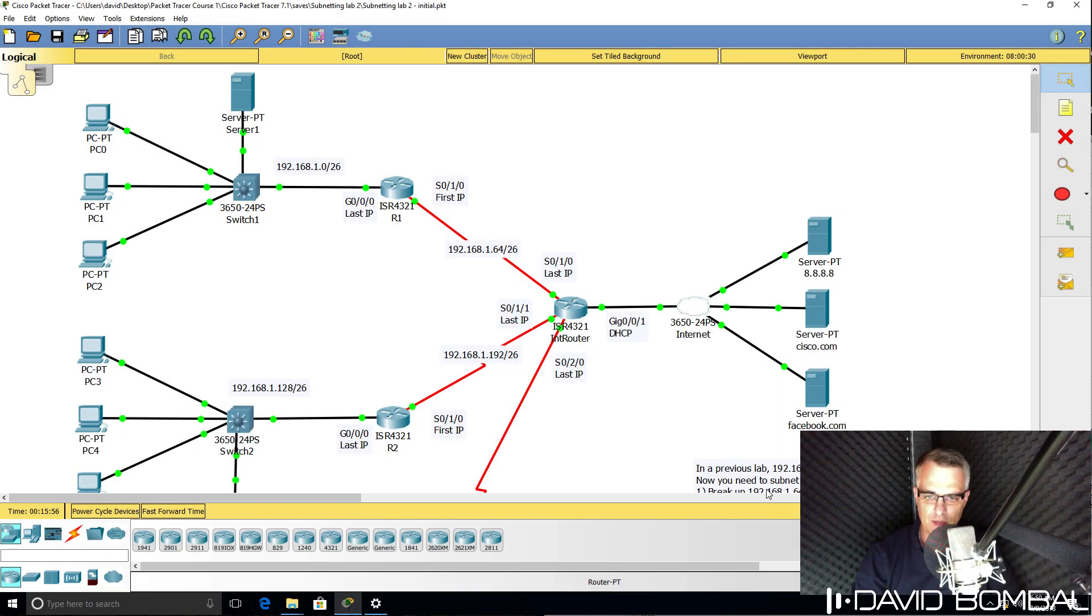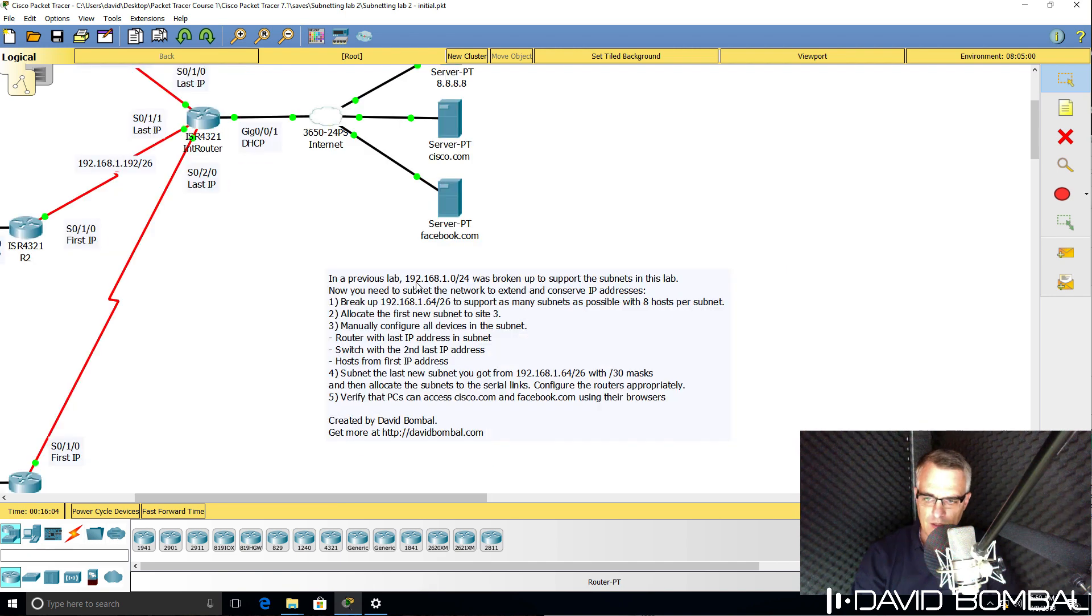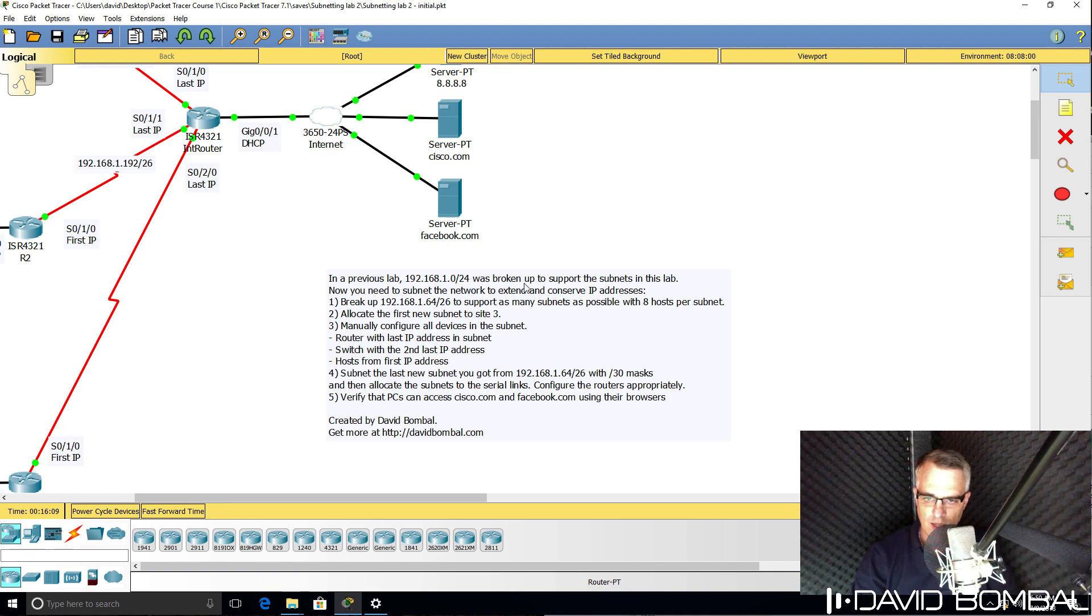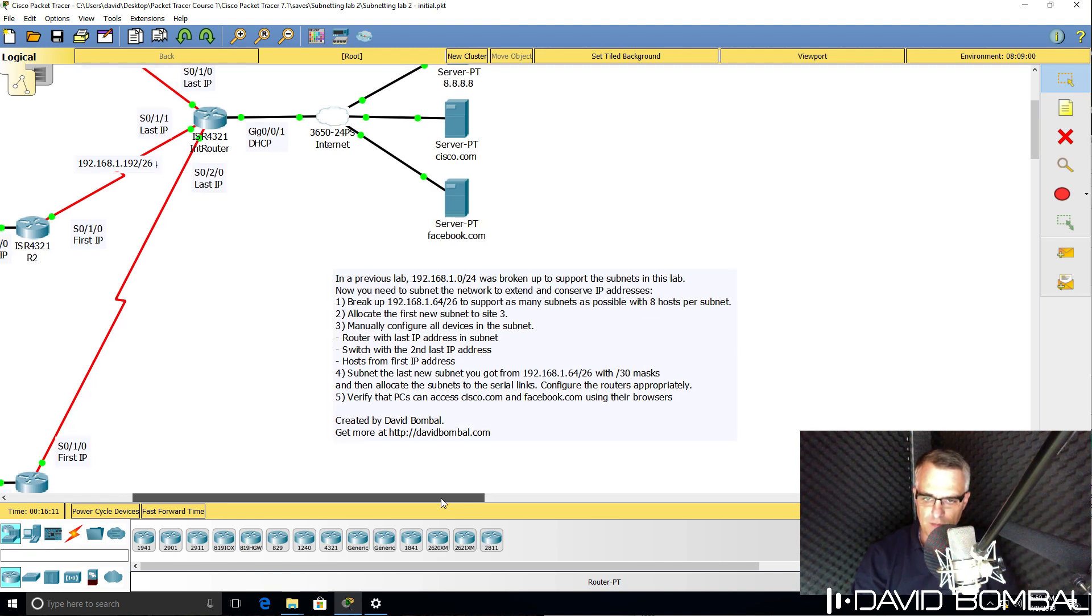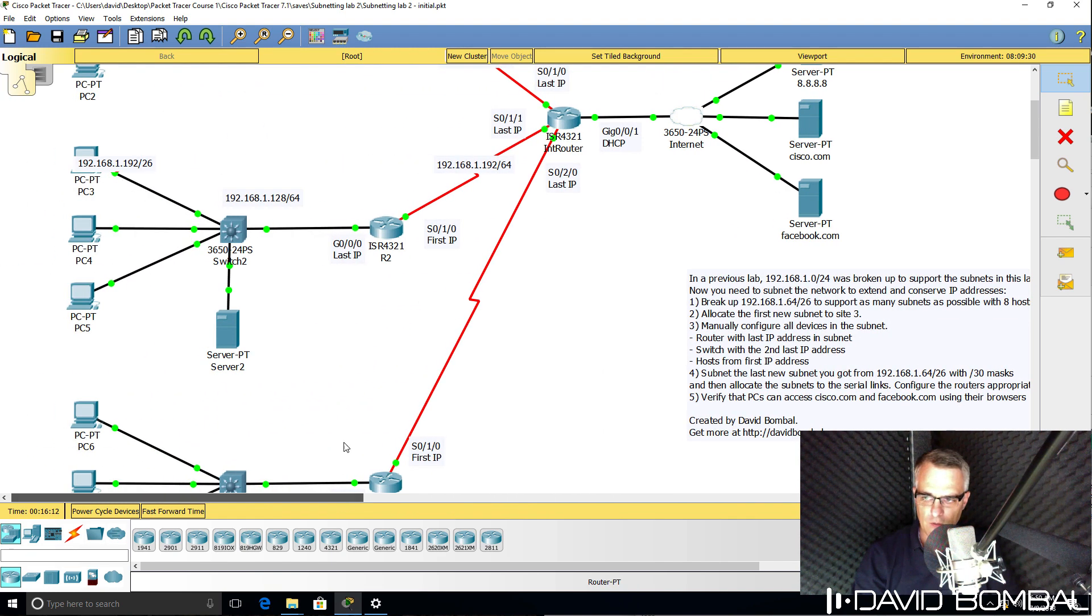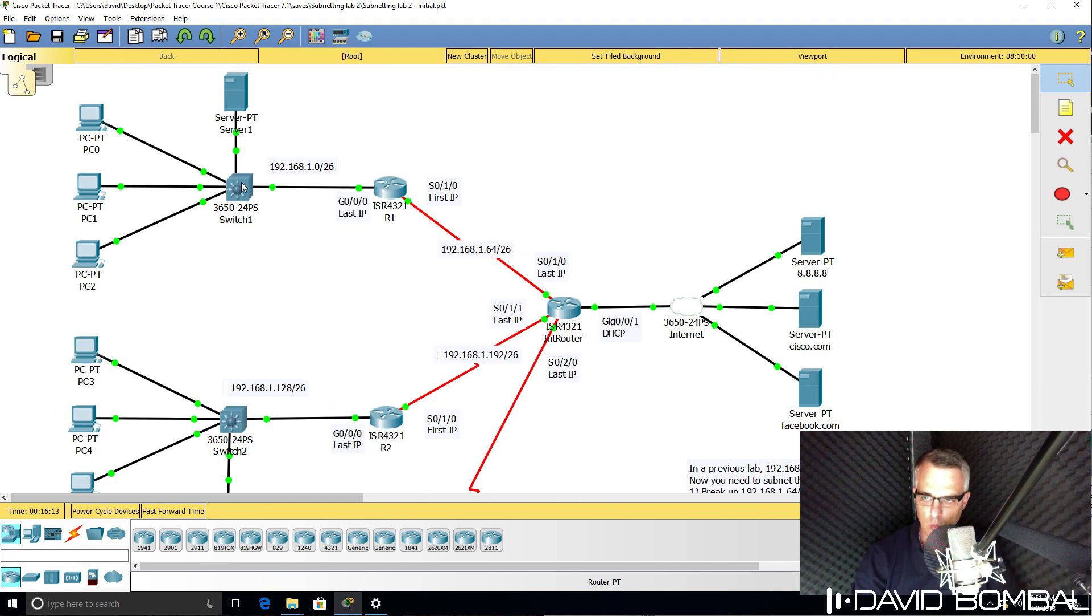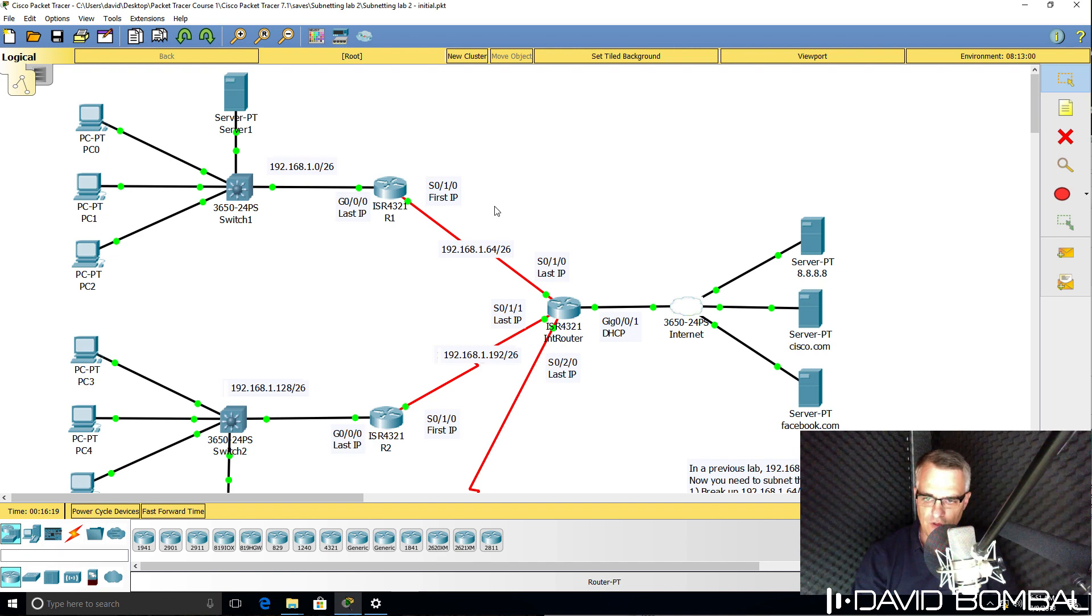This Packet Tracer lab is a continuation of a previous Packet Tracer lab. In the previous lab, you were asked to subnet 192.168.1.0/24 and break it up into subnets for site one and site two, and you were asked to configure subnets on those sites as well as on the serial links.